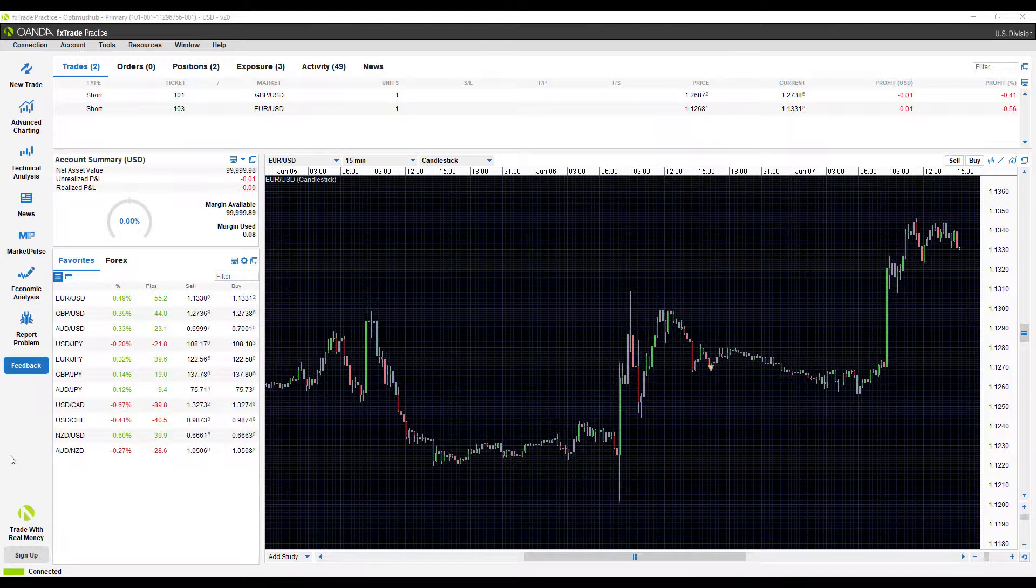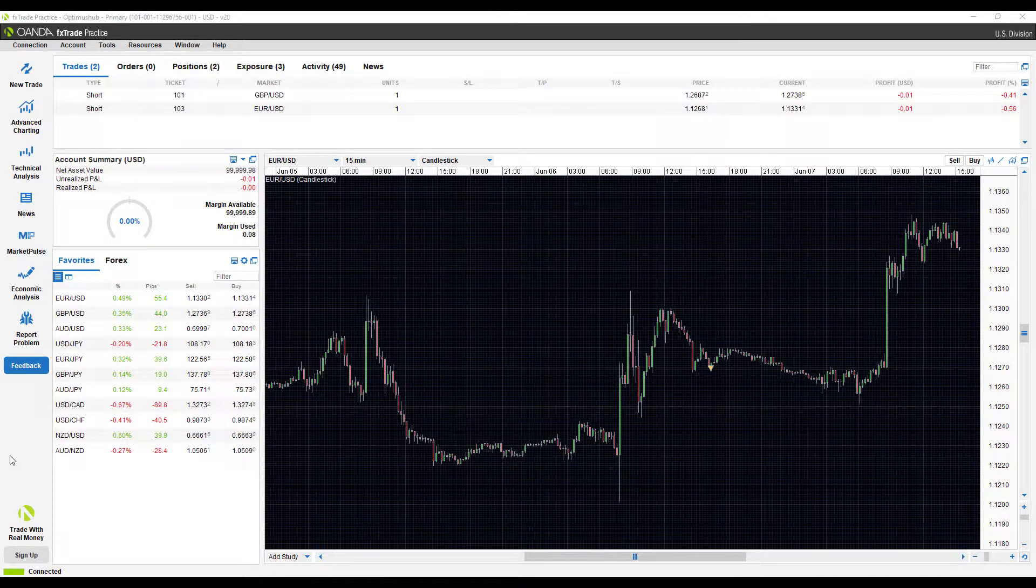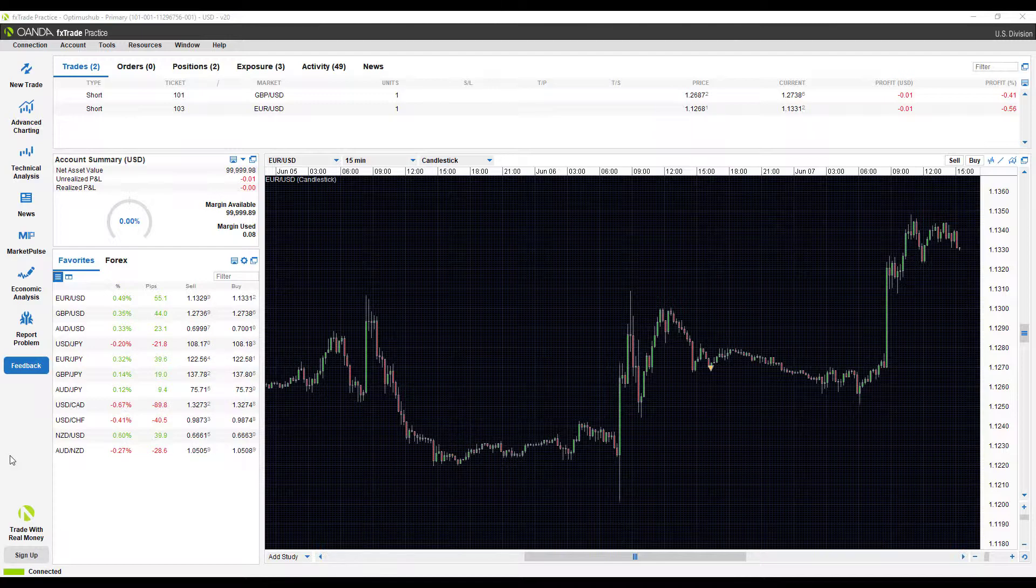Hi, this is Jake from Optimus Futures. In this video I'll be showing you how to set order preferences or order defaults on the Oanda desktop trading platform.